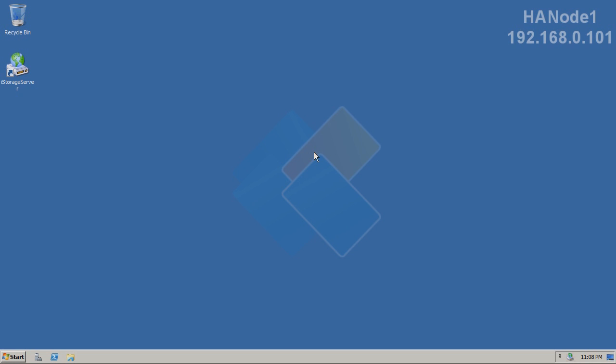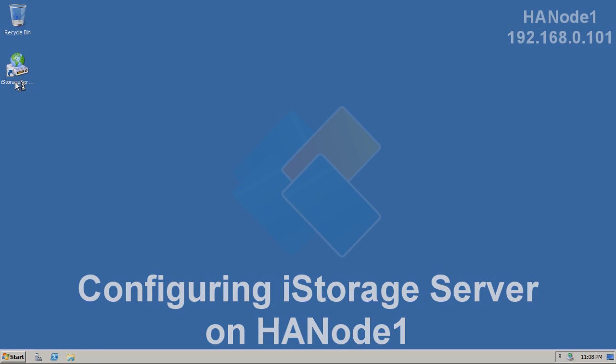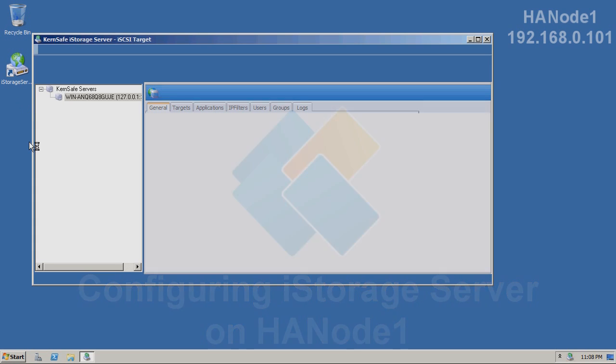First, you would need to start with installation of ESXi Server. Here, we are on the Windows Server 2008 R2 machine. I already have iStorage Server 2.40 installed. Therefore, let's start by creating a new HA target.